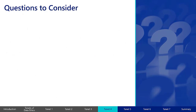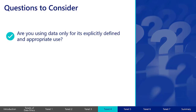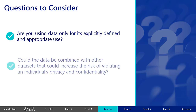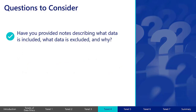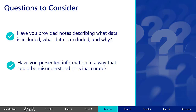Here are some questions to consider as you work with data. Are you using data only for its explicitly defined and appropriate use? Could the data be combined with other datasets that could increase the risk of violating an individual's privacy and confidentiality? When presenting the results of an analysis, have you provided clear notes describing what data is included as well as what data has been excluded and why? Have you presented information in a way that could be misunderstood or doesn't portray a complete or accurate picture?